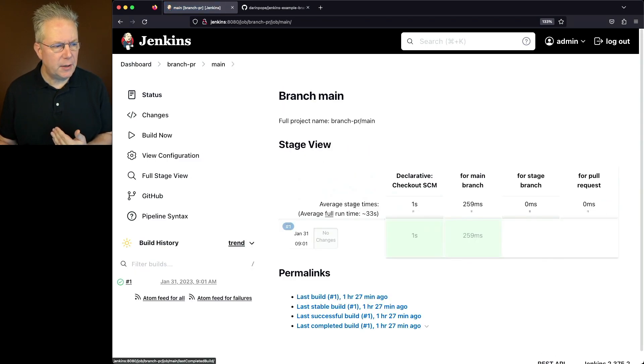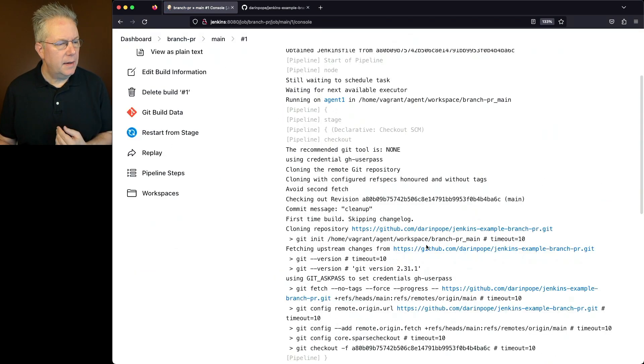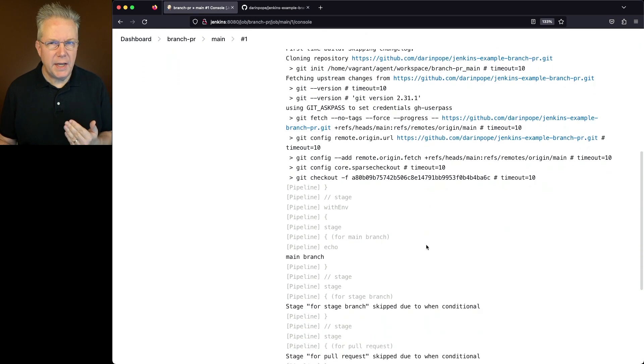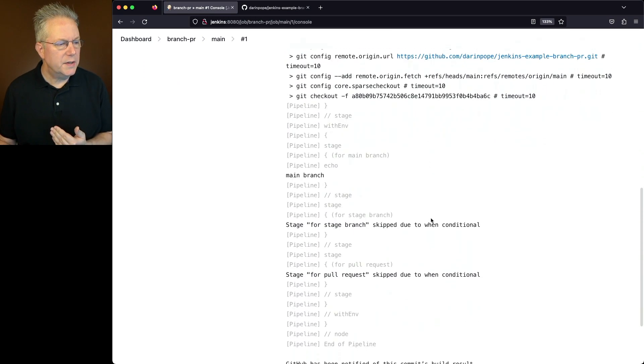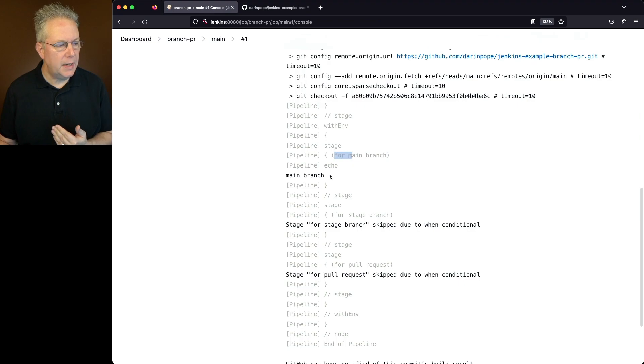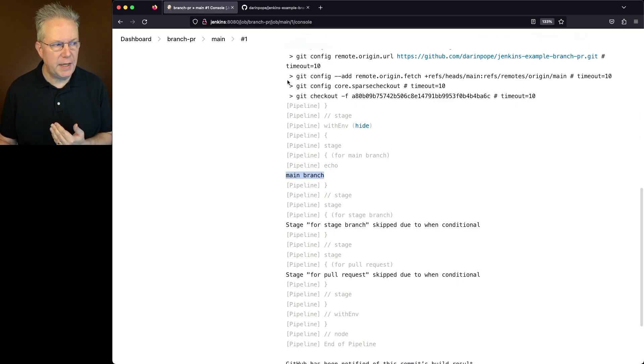And we'll take a look at the console output for this. After the job starts up and we get into our stages, we can see this first stage is for main branch and we get the echo out for the main branch.